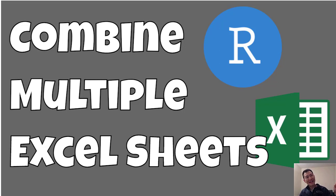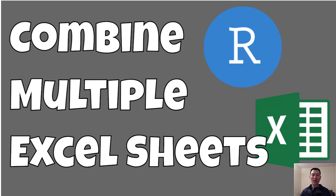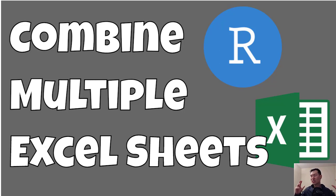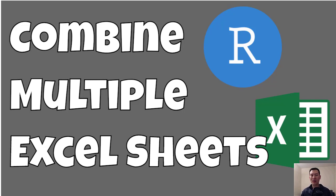In this video, we're going to look at how to combine multiple Excel sheets into a single table or extract multiple Excel sheets into separate table objects within R so you can work with them individually.